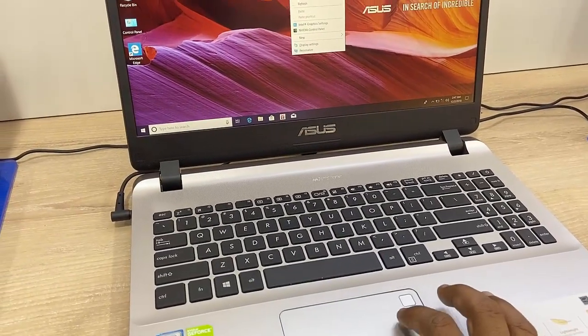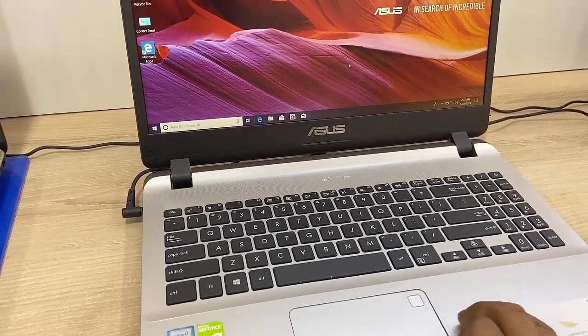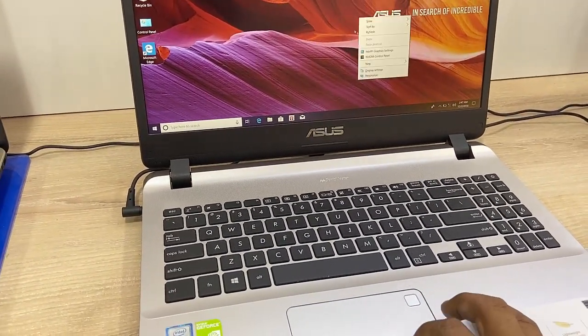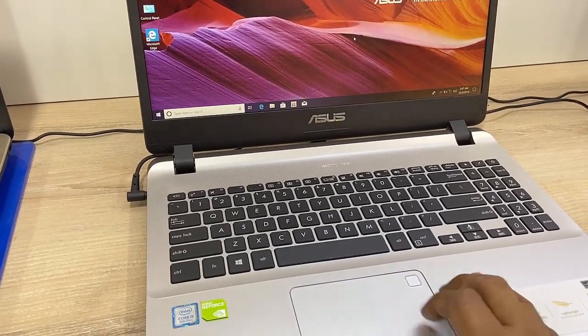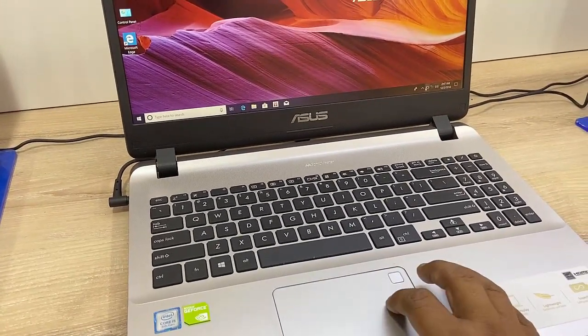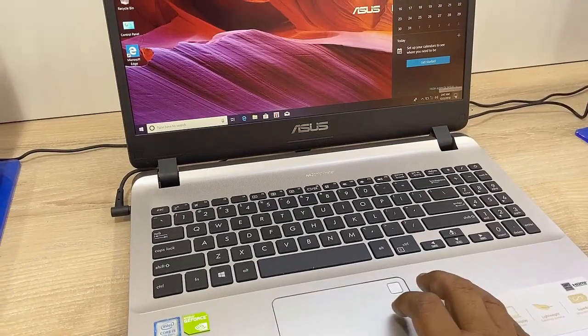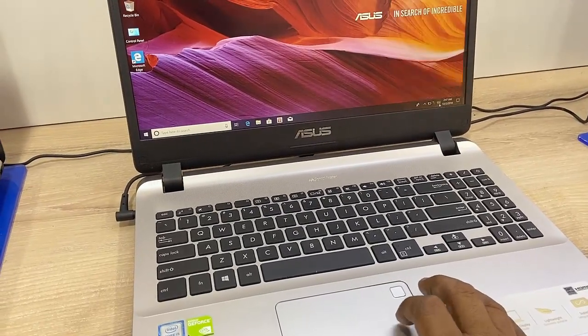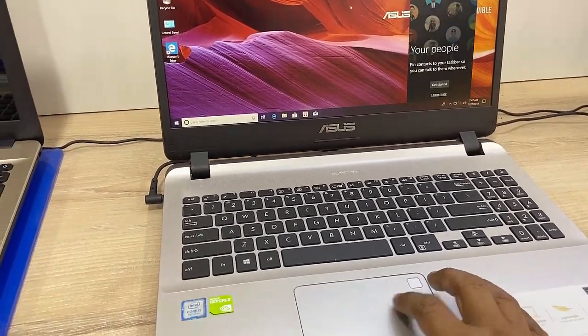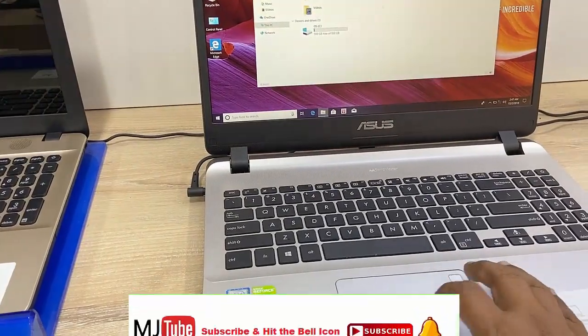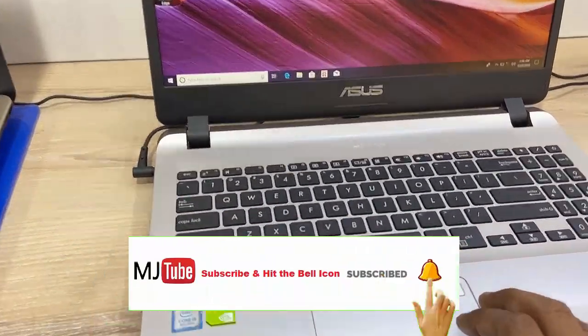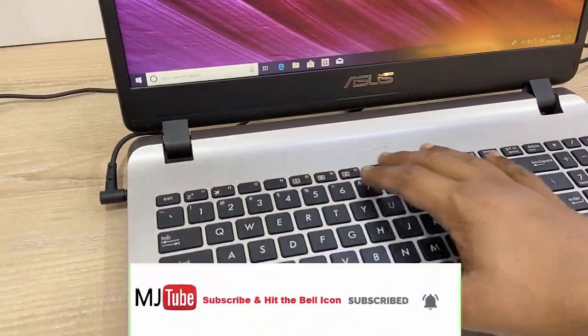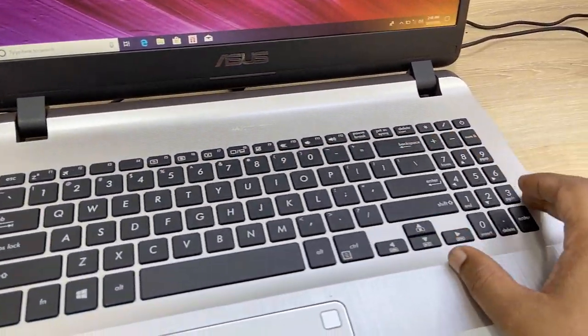So touchpad is bigger in size, square in shape, and the performance is okay. Yeah, it's working fine. So touchpad working good. Now the keypad. So it has full size keypad.